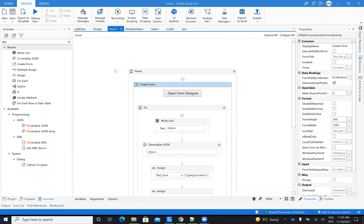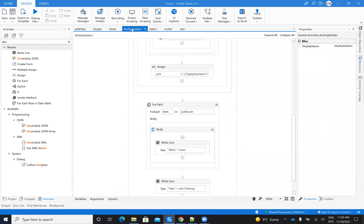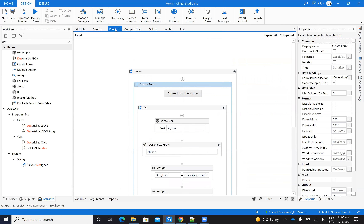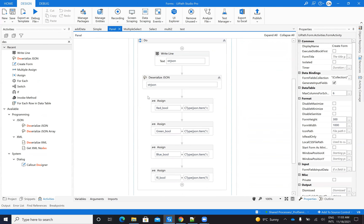So to recap what we've covered so far: a simple form with dropdowns, multiple select on a dropdown, and panels with layouts for multiple select using checkboxes and buttons. Now let's come to the basics.